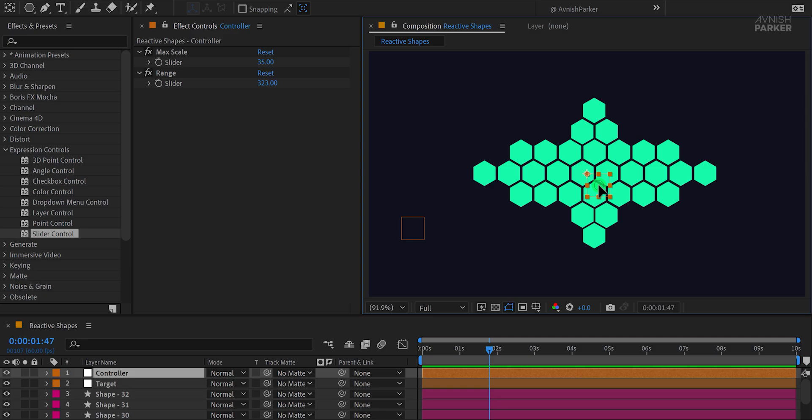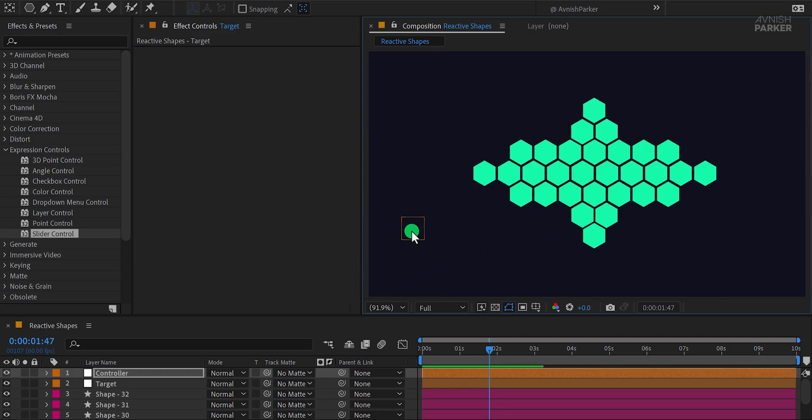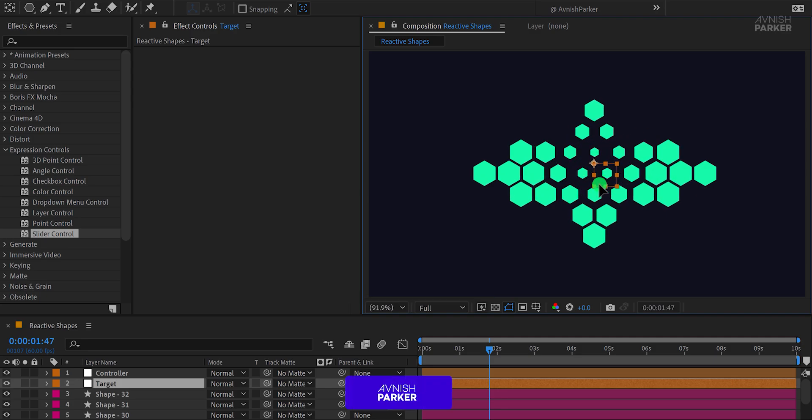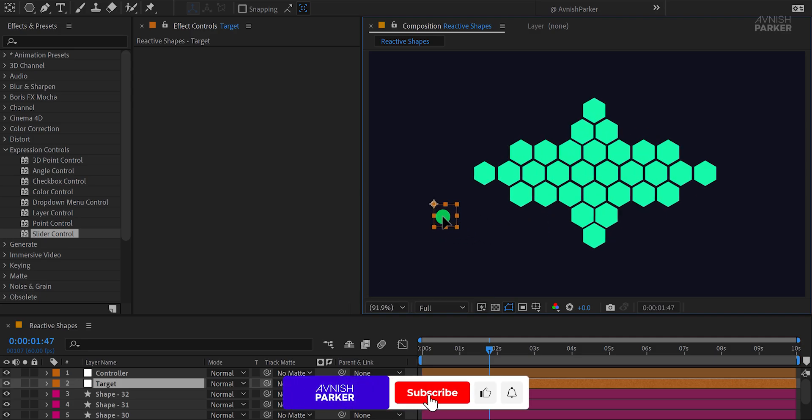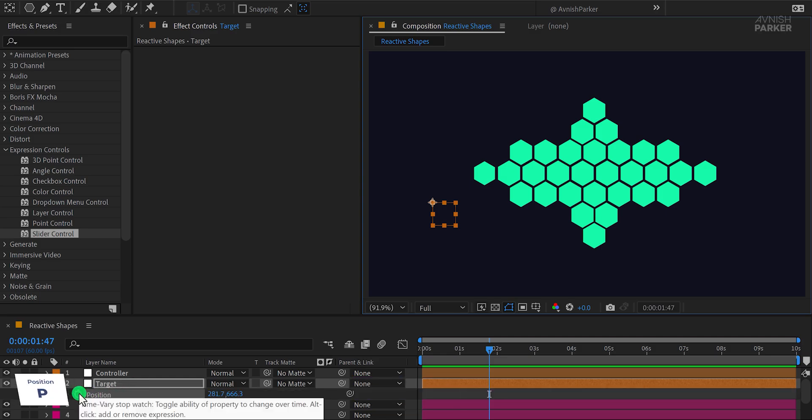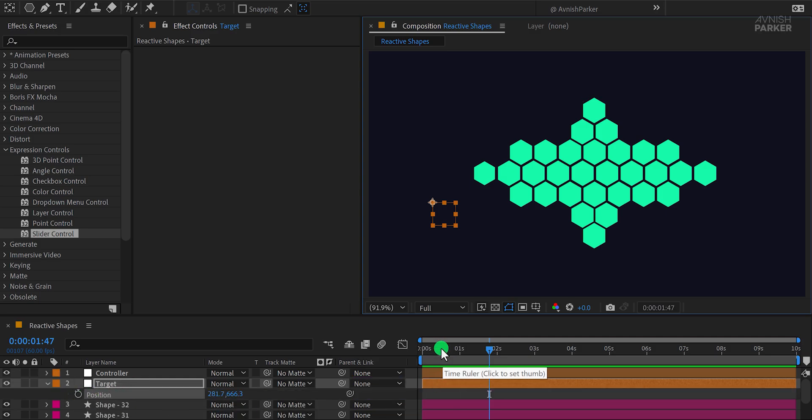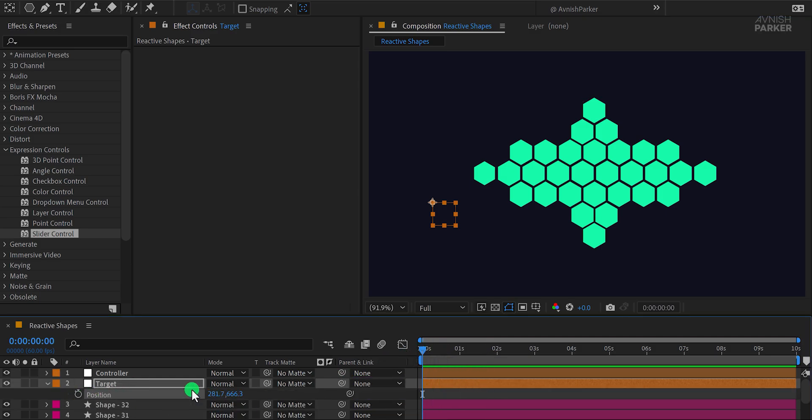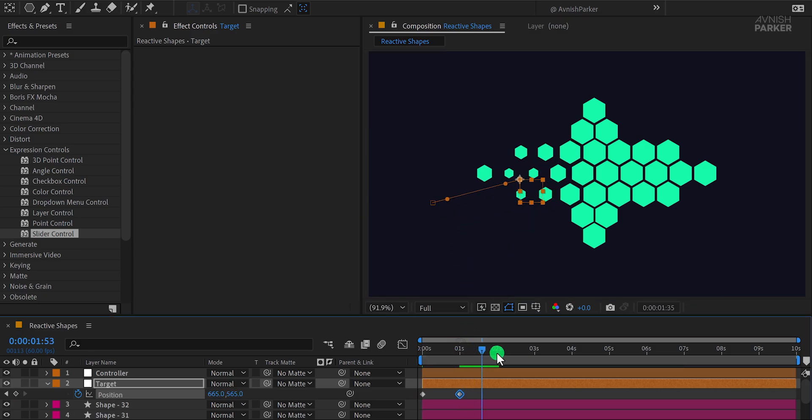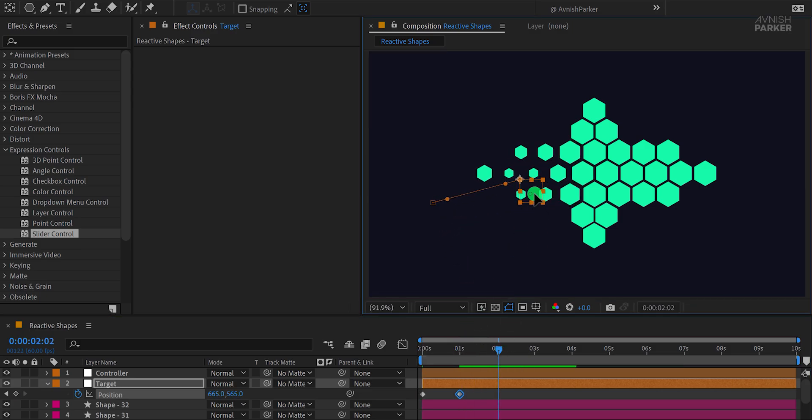Now, we don't need to see the controller layer anymore, so I'll place it off to the side. Let's focus on the target layer instead. Using this technique, you can create a variety of animations. I'll be making more tutorials with similar methods in the future. For now, let's add some animation to the target layer. I'm just adding simple position keyframes. This way, you won't have to animate it manually.